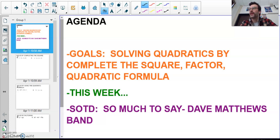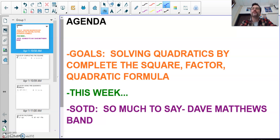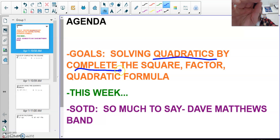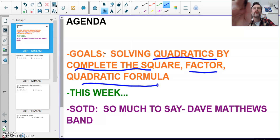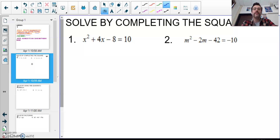Let's do some learning! We're going to be solving quadratics by a lot of different ways: completing the square, factoring, and the quadratic formula. First up, I'm going to let you write this one down. Make sure you write these problems down if you don't have the notes to work off of.